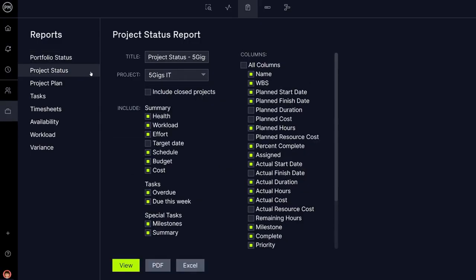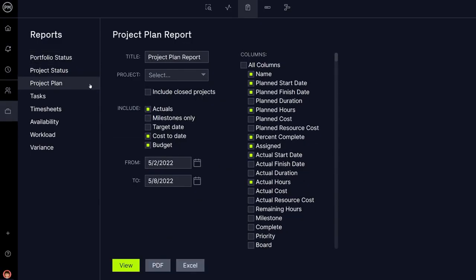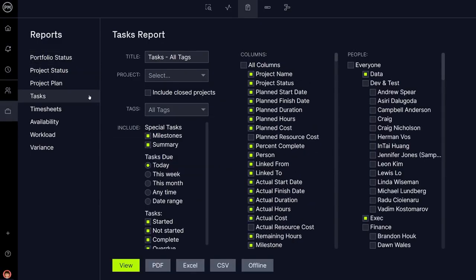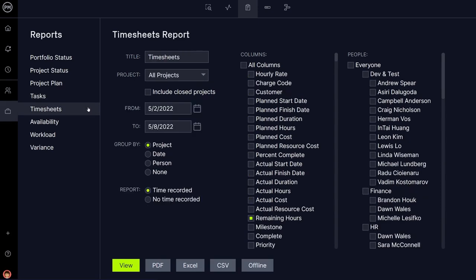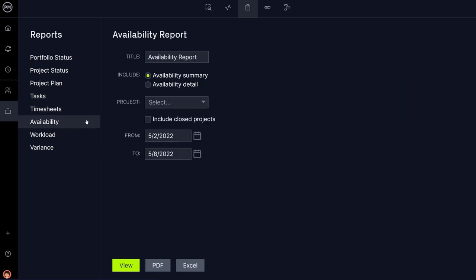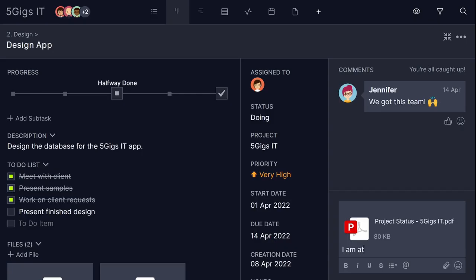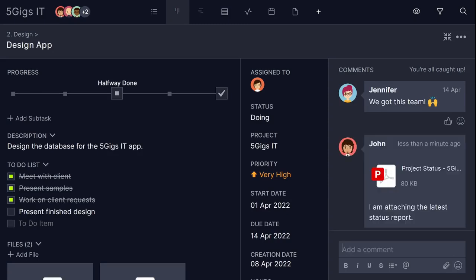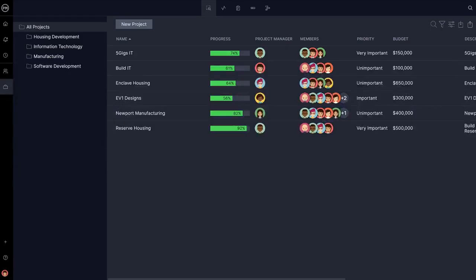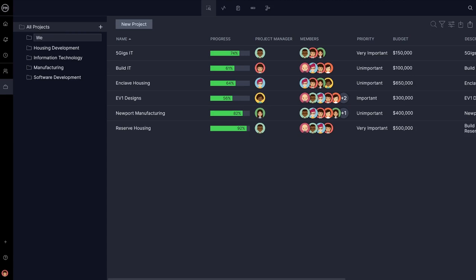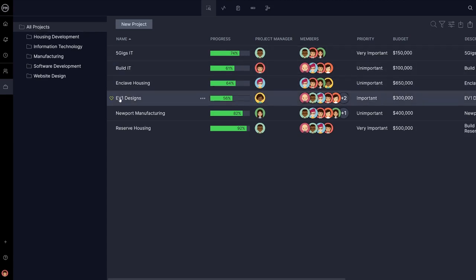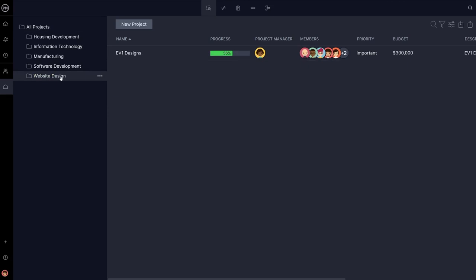The canned reporting that you guys have available kind of hit our sweet spot. It was like, oh, I need that one, I need that one. And so it hit our sweet spot for reporting. The resource views, the ability to put the projects into folders, which we use as a program, that helped.